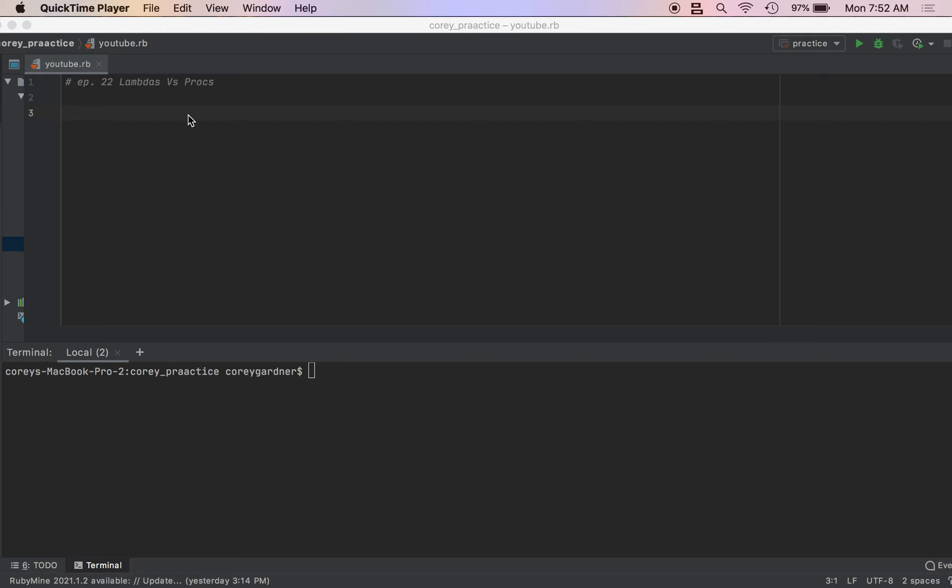Hello! Okay, time to go over the difference between lambdas and procs. It turns out that a lambda is actually just a subclass, well, it's just a special type of proc, not a subclass, but anyway, just a refresher.